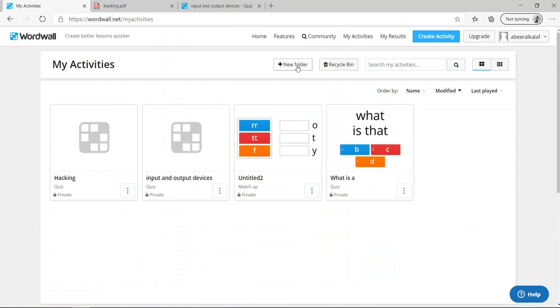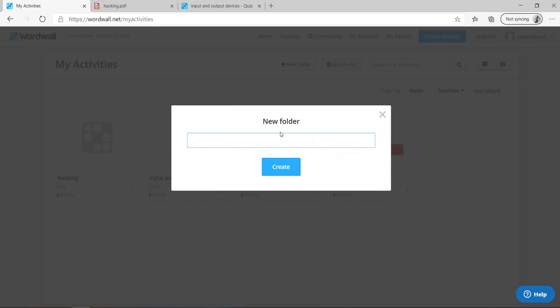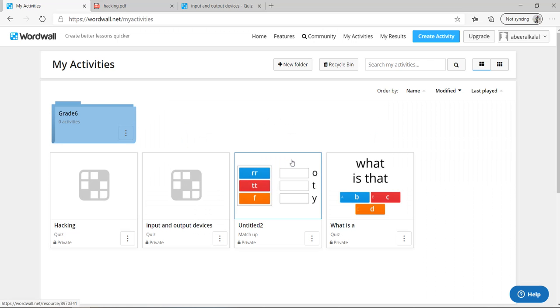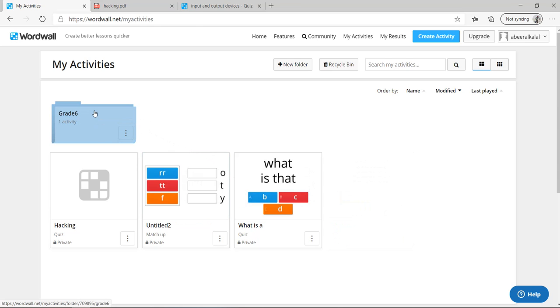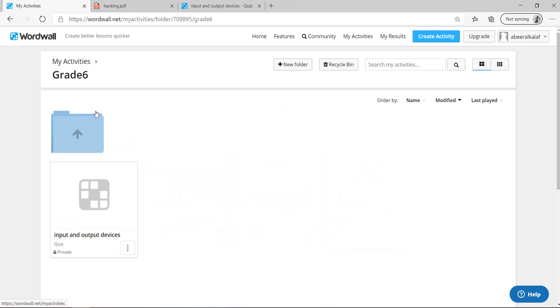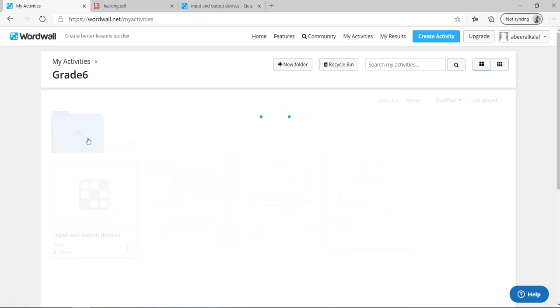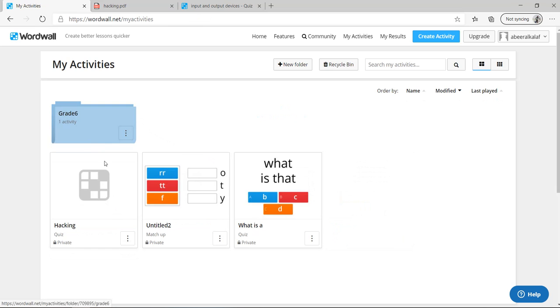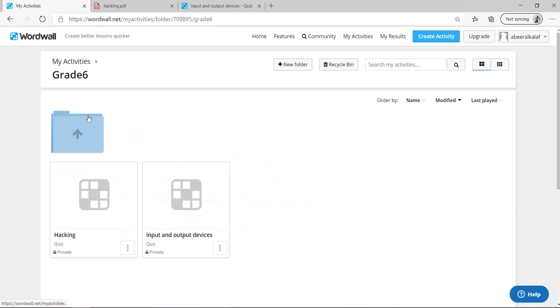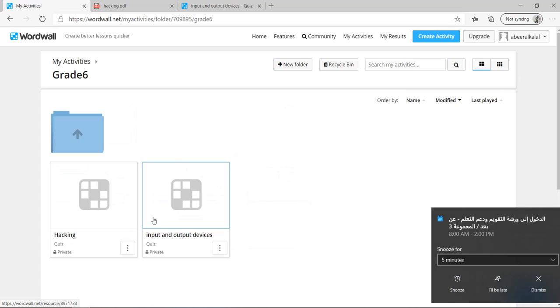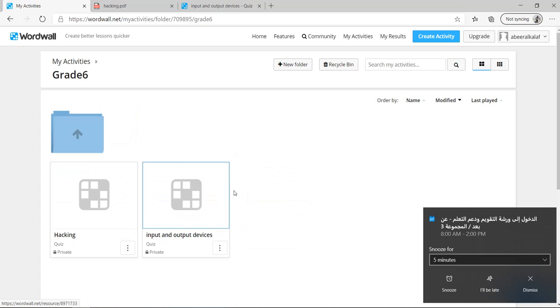Now, what if you want to go to my activities again. And create a folder. I will make a new folder for me. For example, grade six created. I want this input output devices to be in grade six. So just take it and keep it here. Double click on grade six. I have input output devices. If you want also hacking, keep it inside. So you have hacking and input output devices.